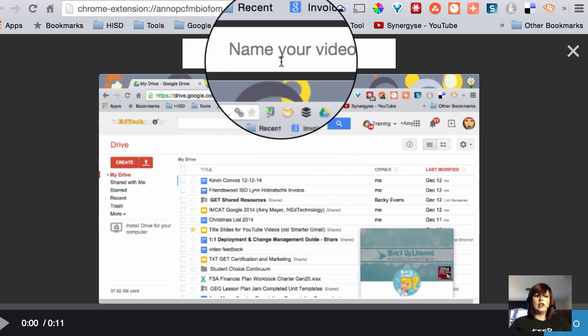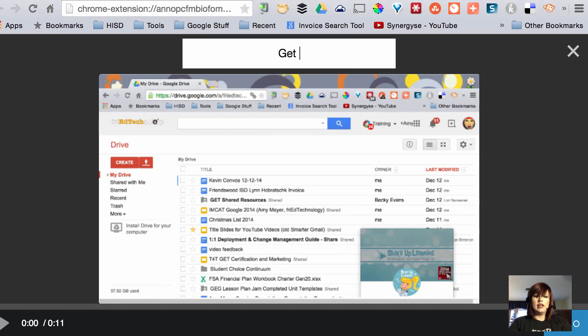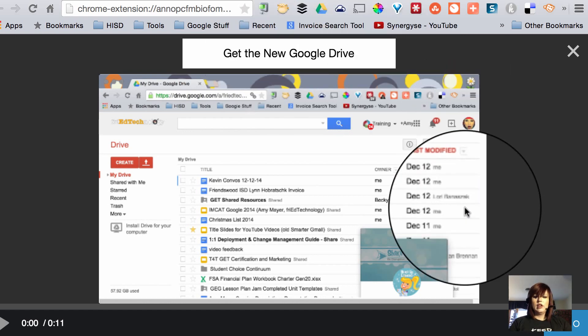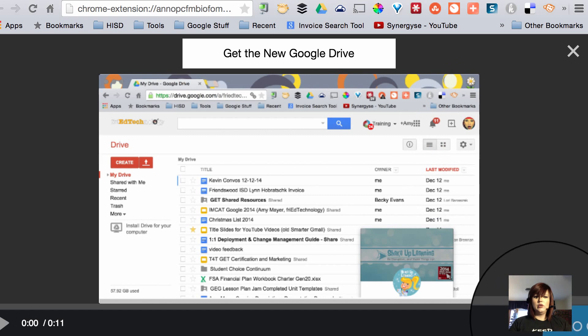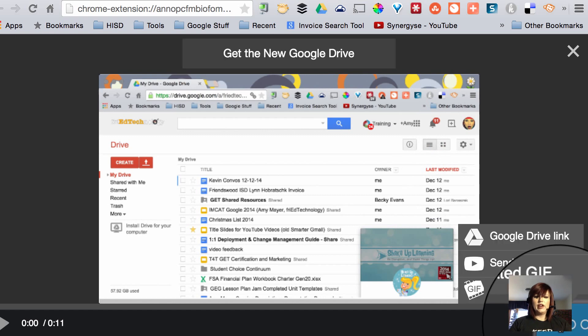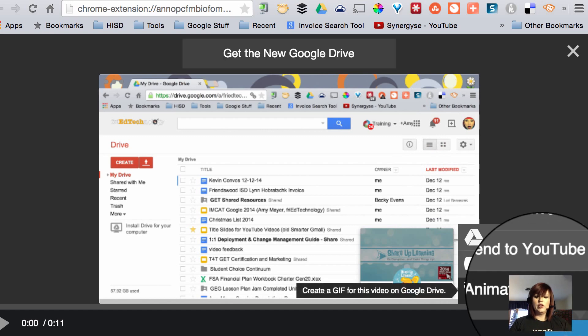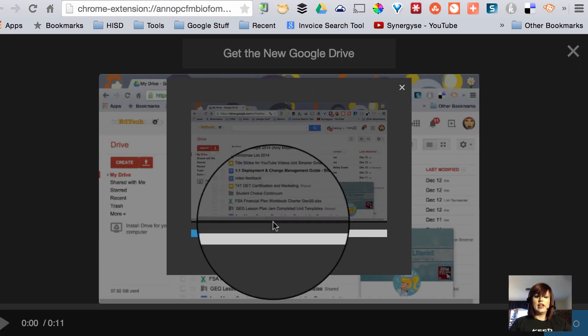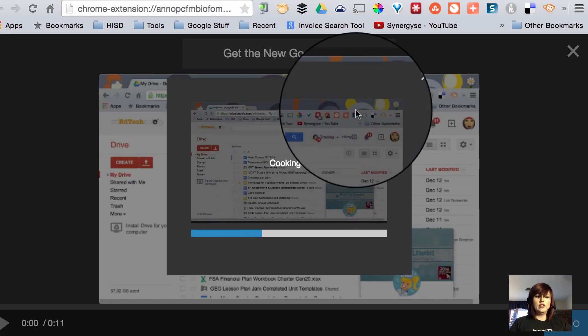So here we are, we're going to go ahead and type up here get the new Google Drive and now we're going to turn it into an animated GIF right down here in the corner. We'll choose animated GIF.